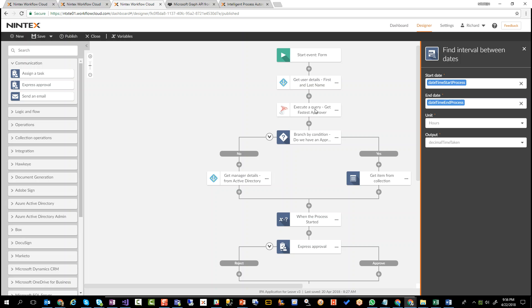Now, alternatively, instead of just getting the fastest approver, you might say, give me the top five approvers. And then you assign a task to one. And if you don't get a response within a certain, say within a day, you cancel that task, assign it to the next person, cancel that one, assign it to the next one, until you get a response. Those five approvers are going to be the fastest approvers.